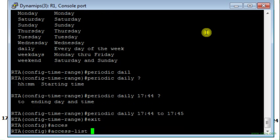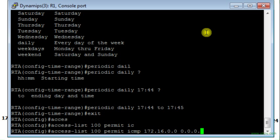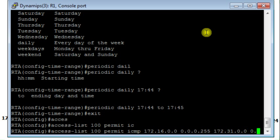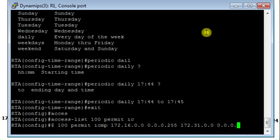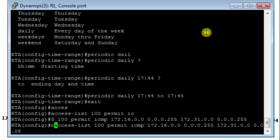Right after that I will configure an access list. It will be extended access list to permit ICMP traffic from 172.16.0.0 wildcard mask 0.0.0.255 to LAN 2 which is 172.31.0.0 with wildcard mask 0.0.0.255.